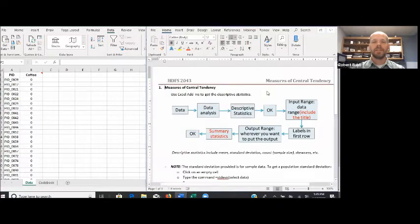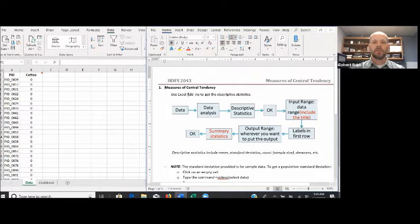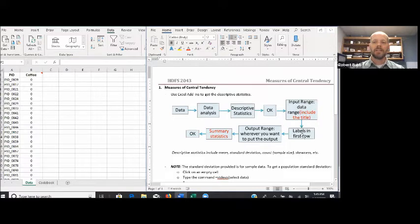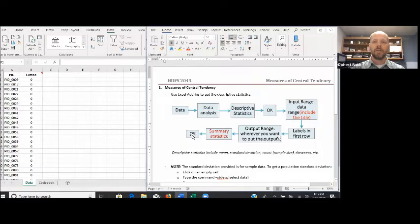Let's go ahead and get our measures of central tendency and measures of variability. Looking at the Word document with directions, the very first step is getting those measures. We're going to go to the Data tab at the top, click the Data Analysis icon, select Descriptive Statistics, and click OK. Once we do that, we'll need to input the data range including the label at the top, check the box that says Labels in First Row, indicate where we want to put the output, and — very importantly — check the box Summary Statistics. That's what gives you those measures. Then click OK.